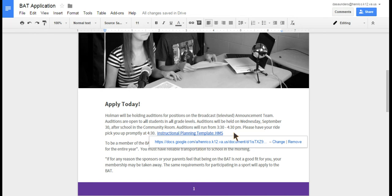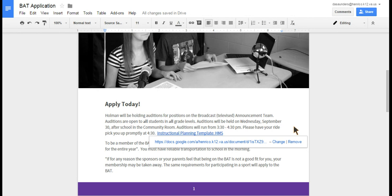You just want to make sure that this link is public or shared with the people that you want to share it with so they're able to view it when they click on it. But it's a really quick and easy way to insert multiple links to files within your drive without having to go back and forth between tabs or find that share URL to insert in the document. It does it automatically.